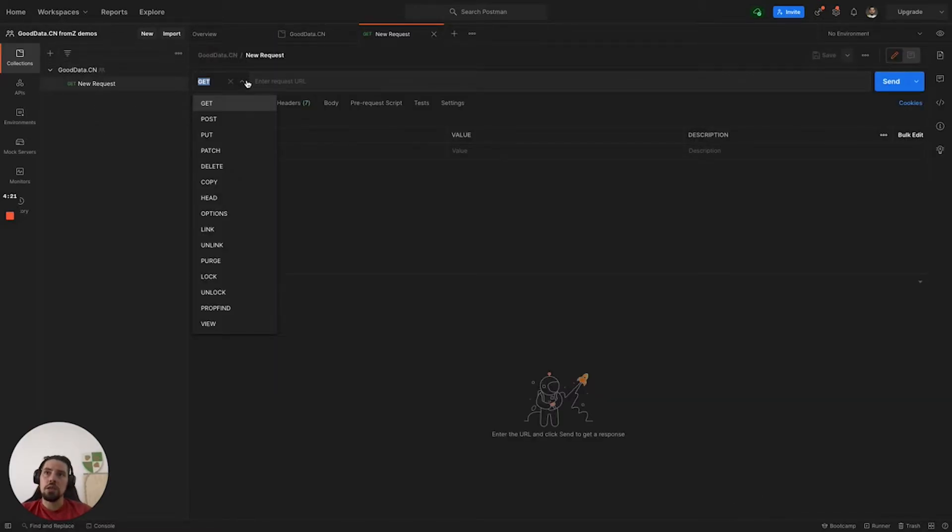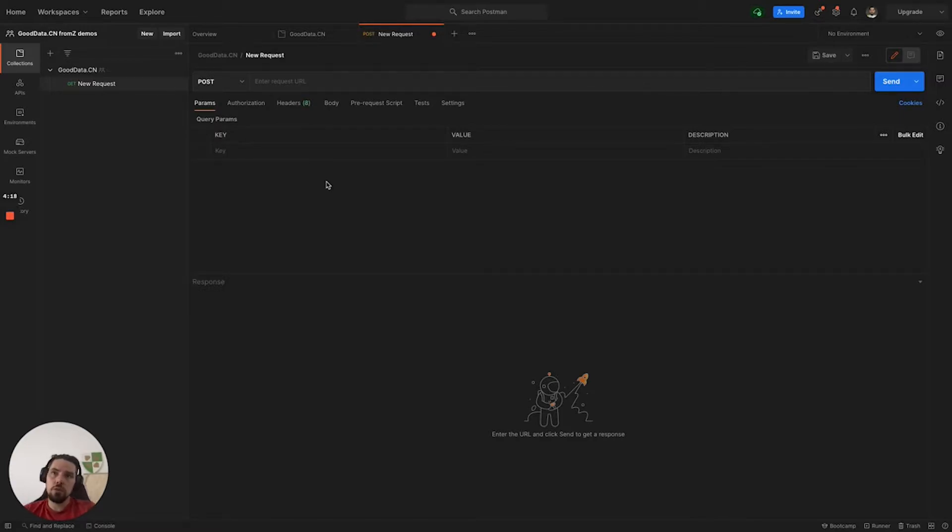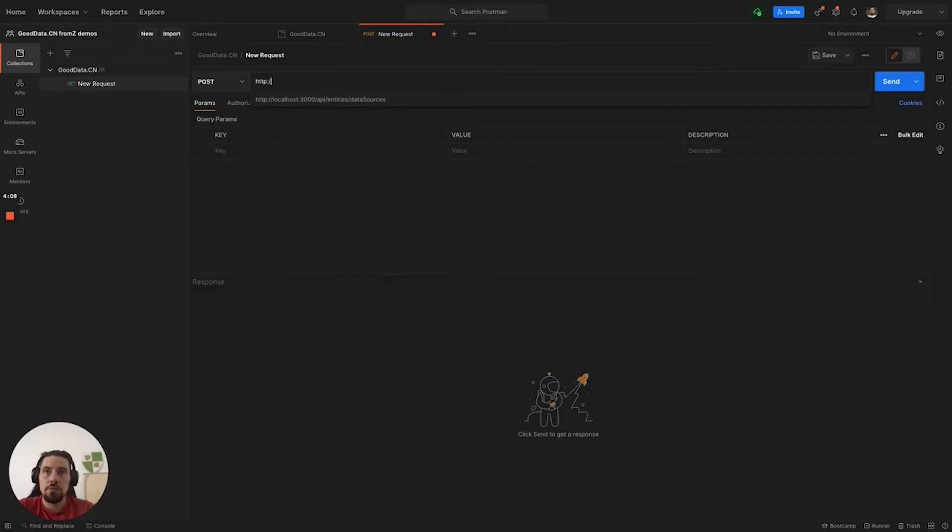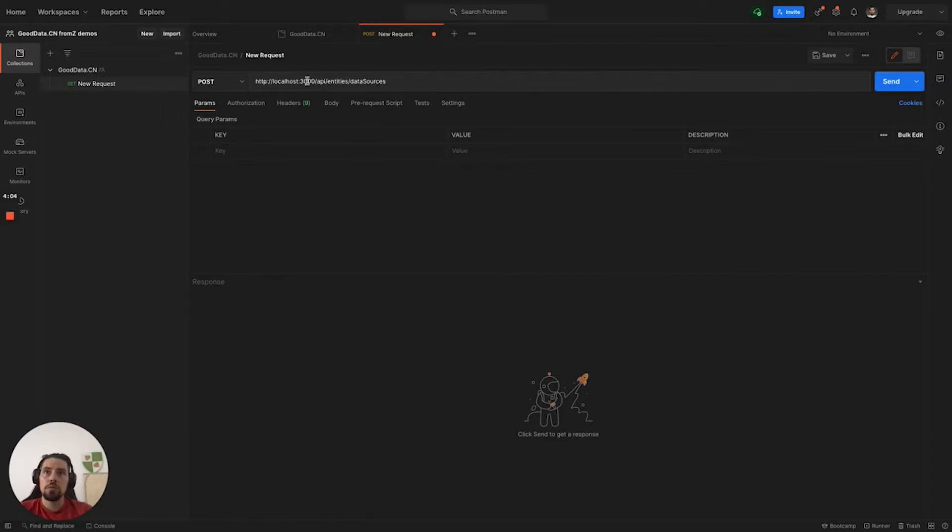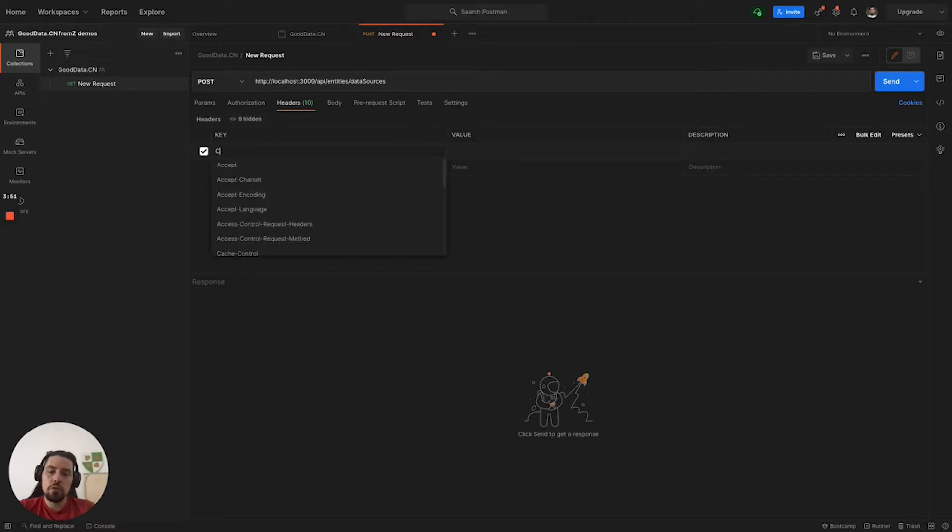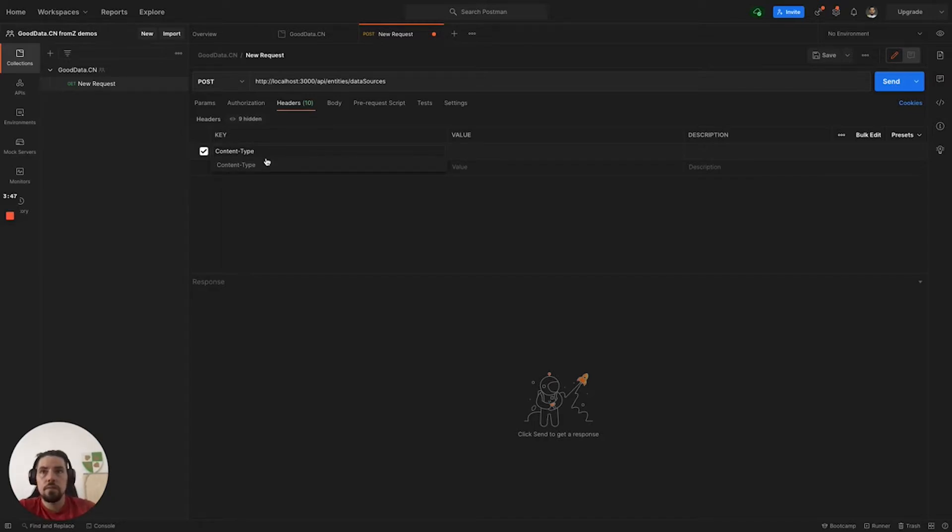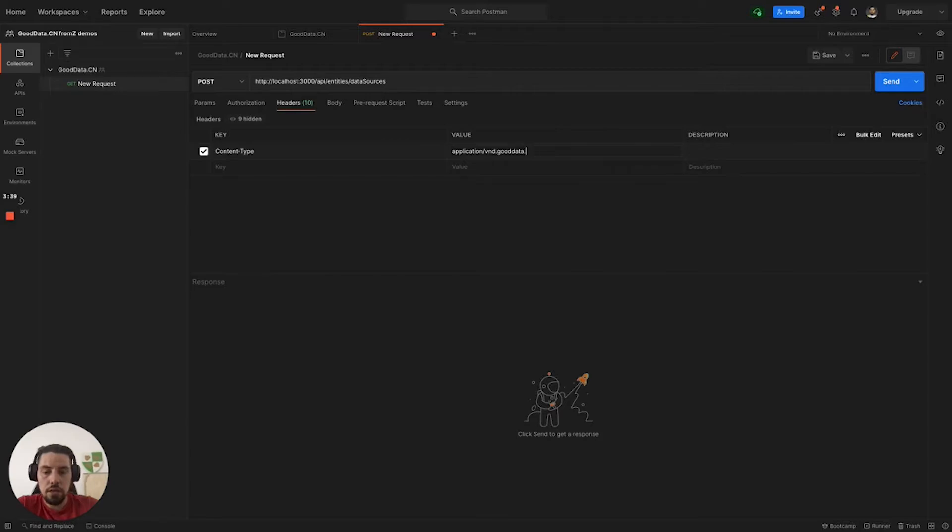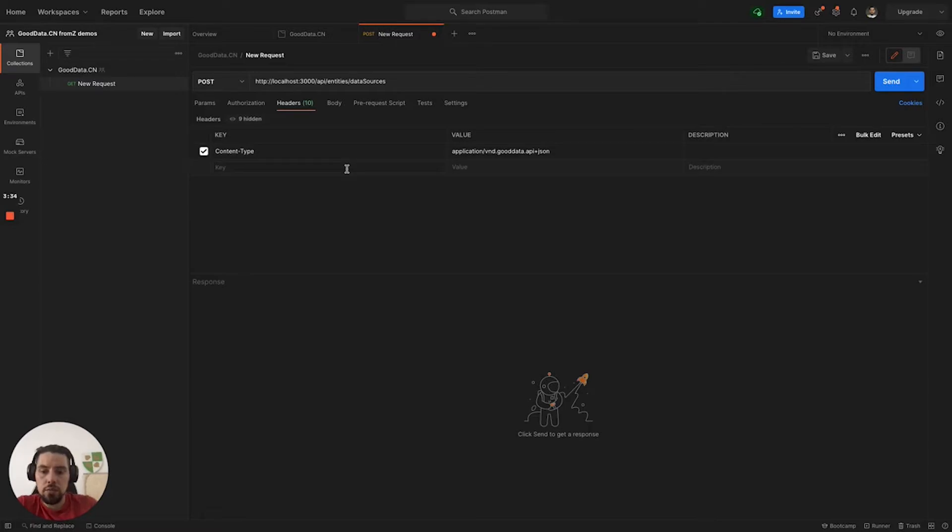For this, we will need the POST request, because we are going to be sending the JSON definition of the data source connection. We'll go to the localhost GoodData.cn API slash entity slash data sources. We'll then need to add two headers. The first one is going to be content-type, and the value is application/vnd.gooddata.api+json. The second one is authorization.